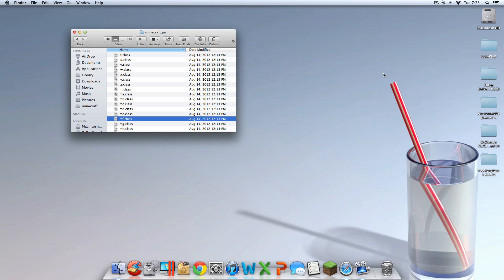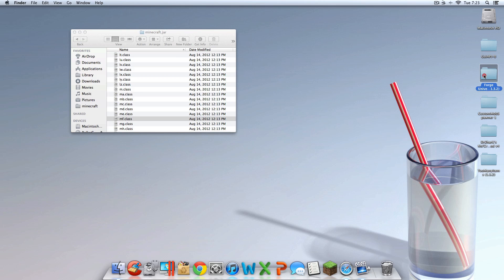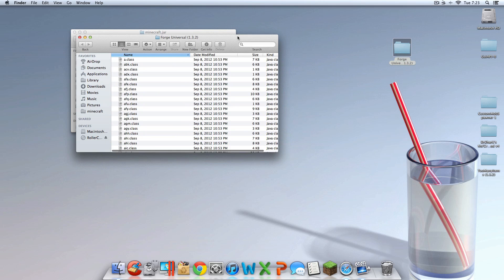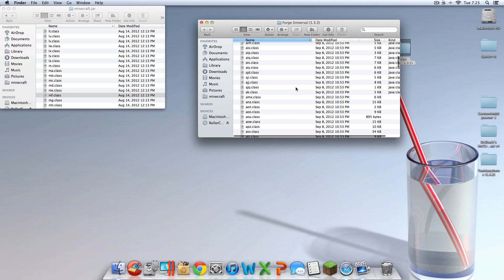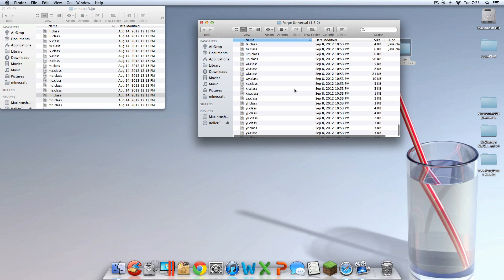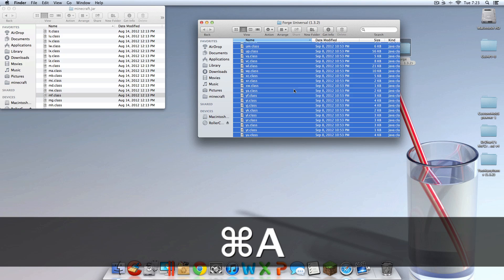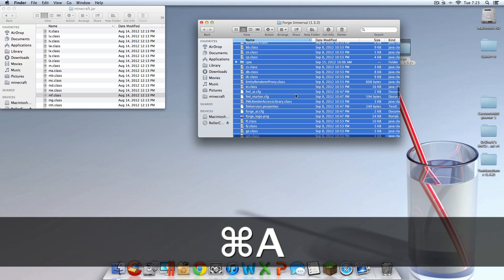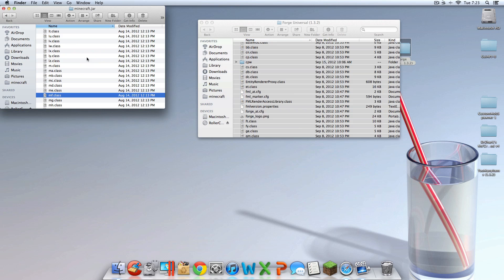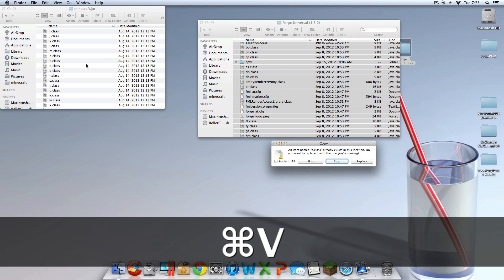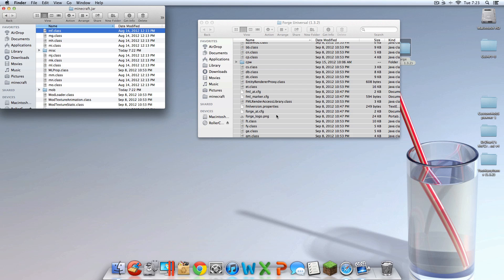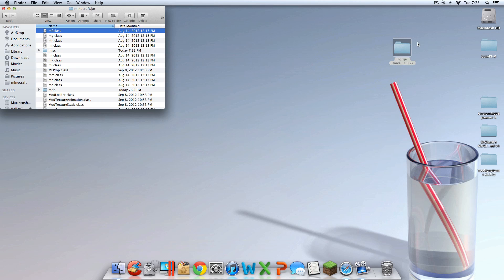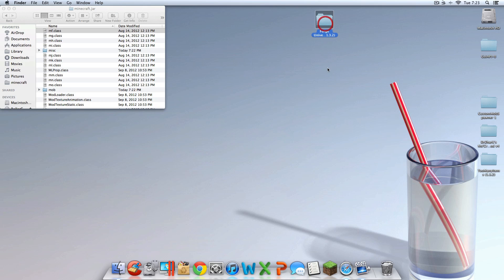Now this is where things get fun. You should have that Forge Universal folder — the custom one you downloaded. Open that up. You should have all these files in it — should be a good amount. Hit Command-A to highlight all the files, then right click and copy the files. Then go into the minecraft.jar window and hit Command-V to paste them. Check Apply to All and hit Replace, and wait. You're done with Forge Universal.